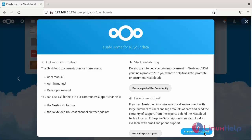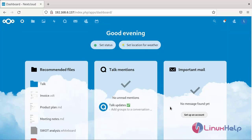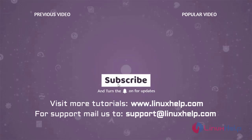To start using Nextcloud, this is the dashboard page. You can access and store your data on Nextcloud. The process of how to install Nextcloud on Debian version 11.3 has been completed. Thank you for watching this video. If you like it, please subscribe to our channel. To learn more tutorials, visit www.linuxhelp.com. If you have any queries, mail us at support@linuxhelp.com.